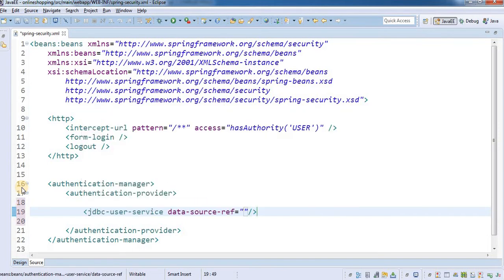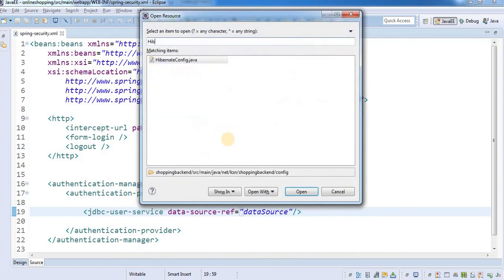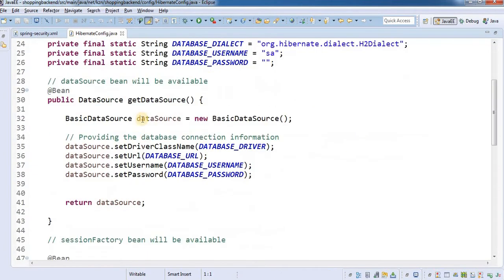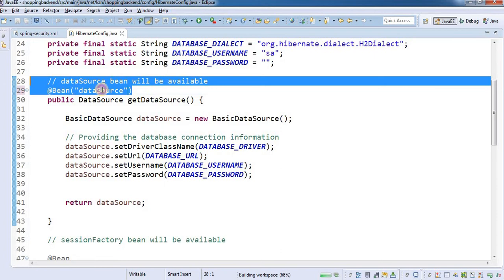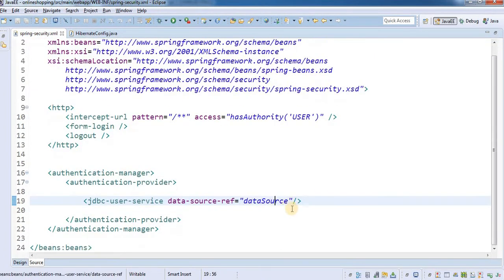It's asking for the data source reference, so I'm going to give it the name 'dataSource'. This data source will come from our Hibernate configuration file. I'll open up the Hibernate config file and assign the data source bean a name — that name is 'dataSource' — which will match our data source reference name.